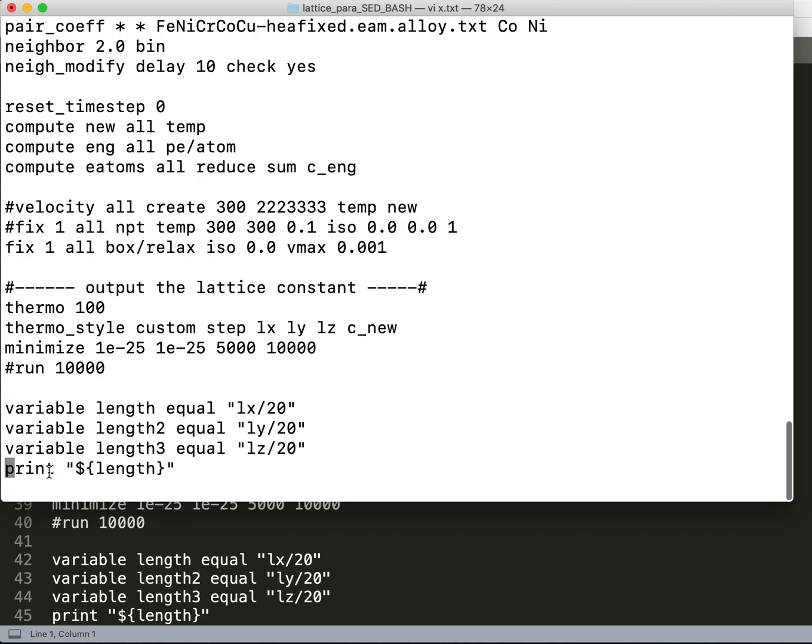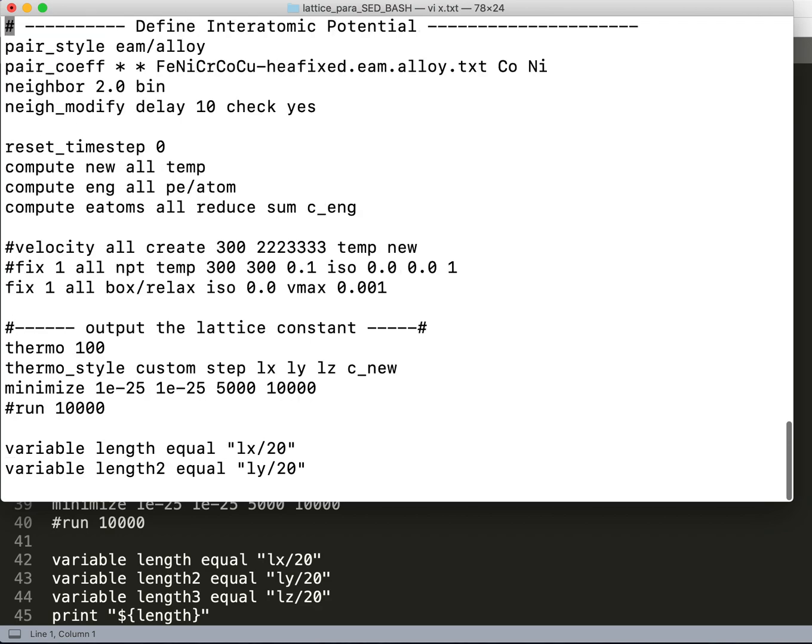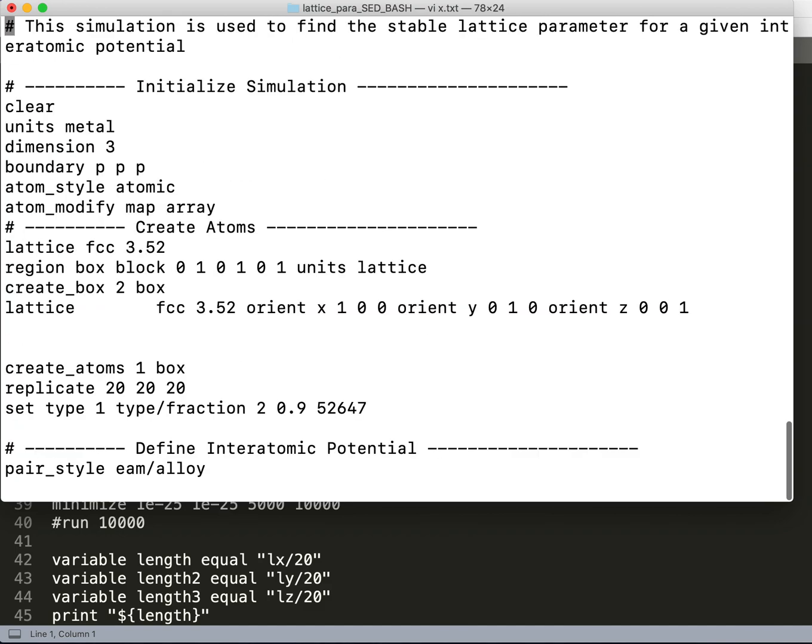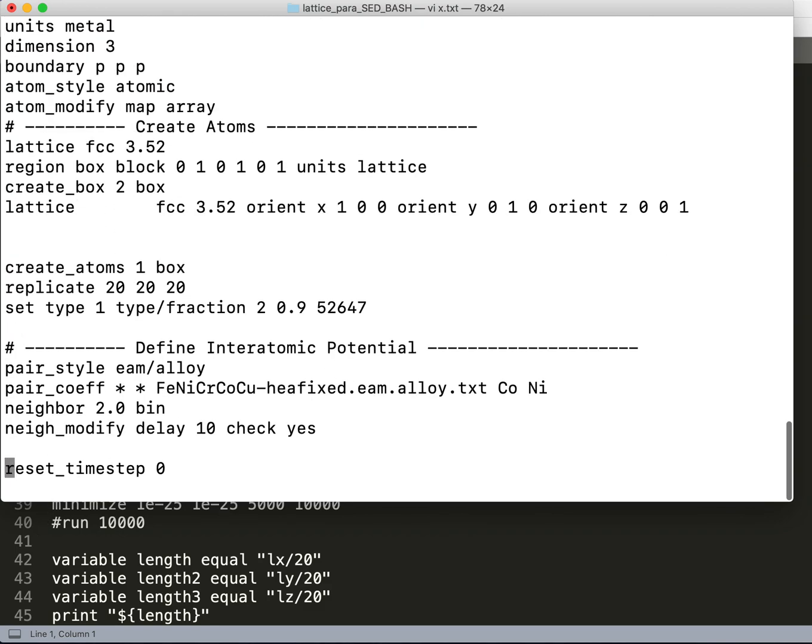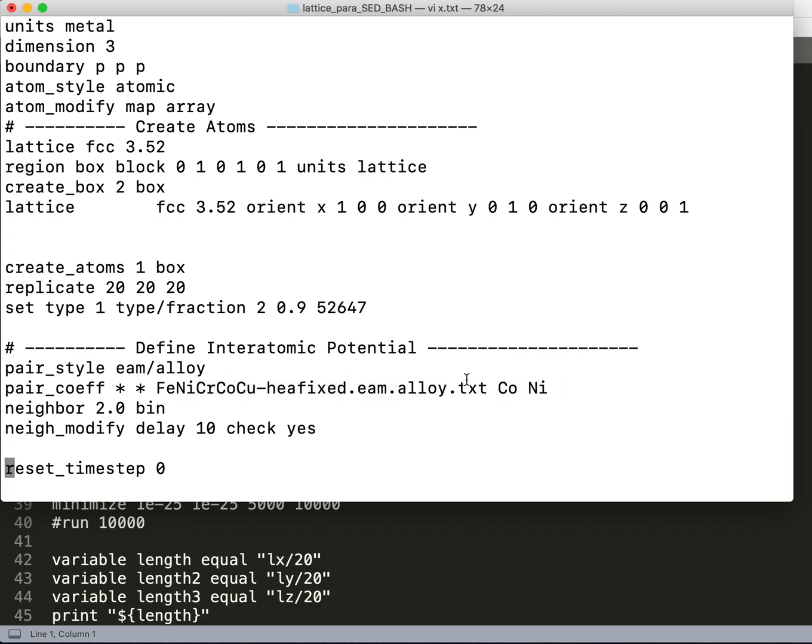I am printing the length with this command, and here I am using a cobalt-nickel alloy. This is the cobalt-nickel alloy using this potential file, and here the fraction of nickel is 0.9 and cobalt is 0.1.